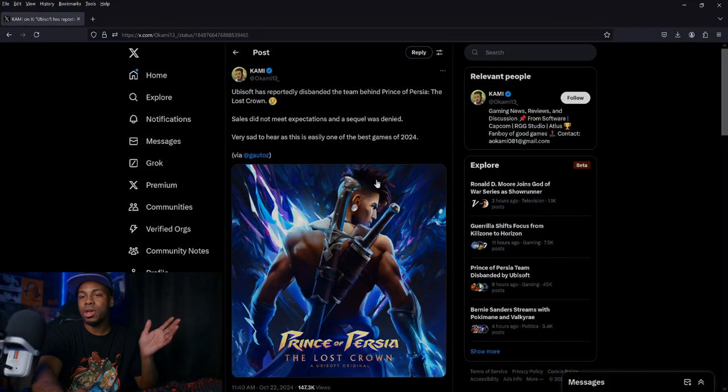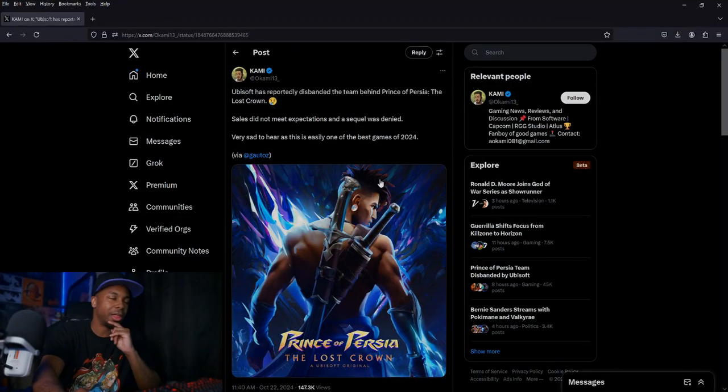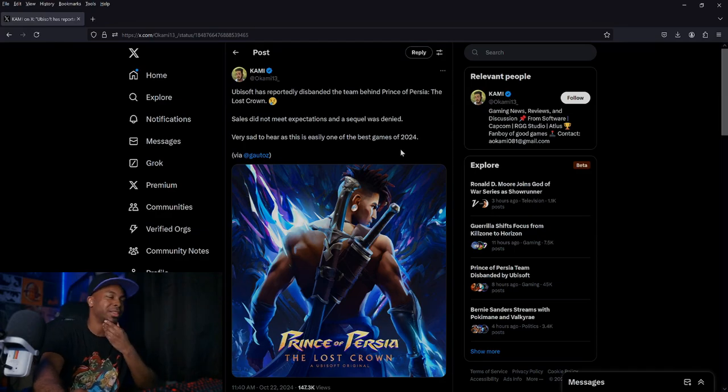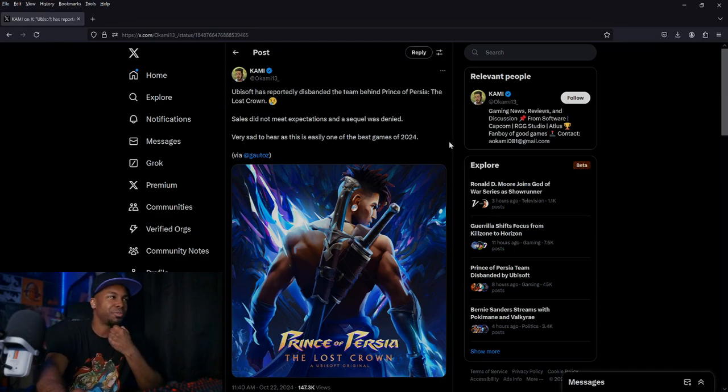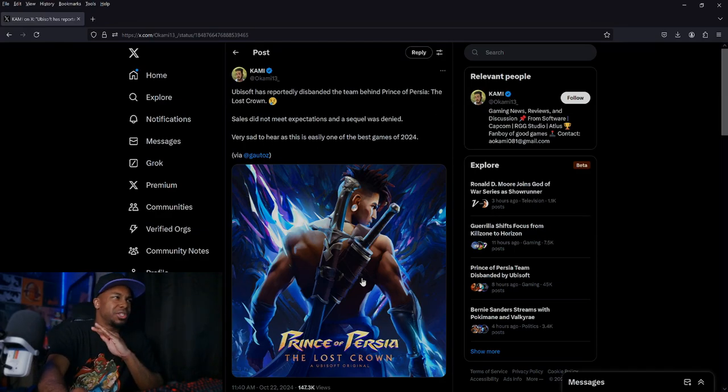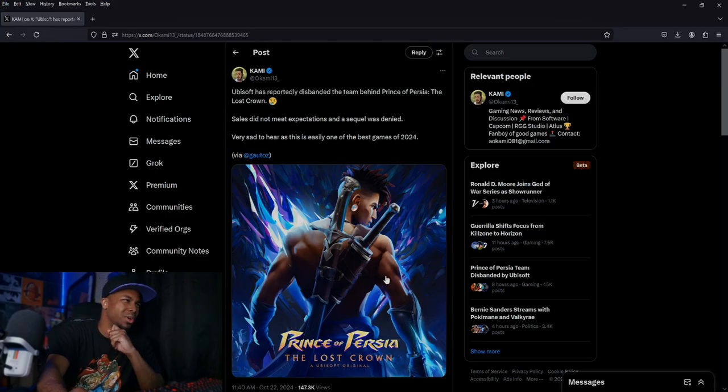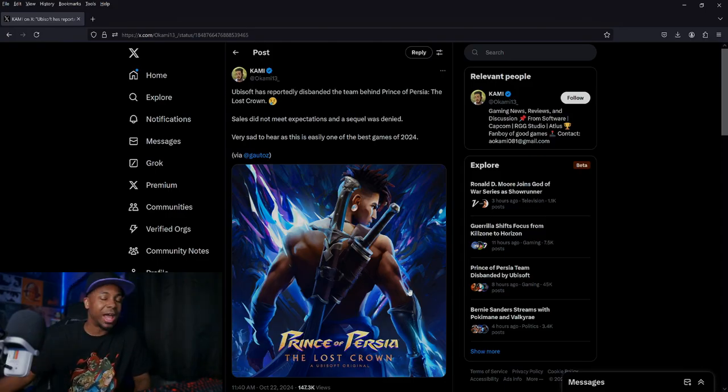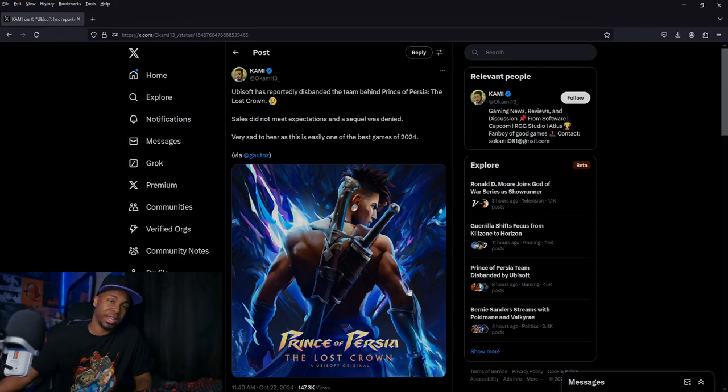If you guys know Kami on Twitter, you gotta follow him - he does good information. Ubisoft is reportedly disbanding the team behind Prince of Persia: The Lost Crown. Sales did not meet expectations and the sequel was denied. Very sad to hear. Listen guys, I love this freaking game.